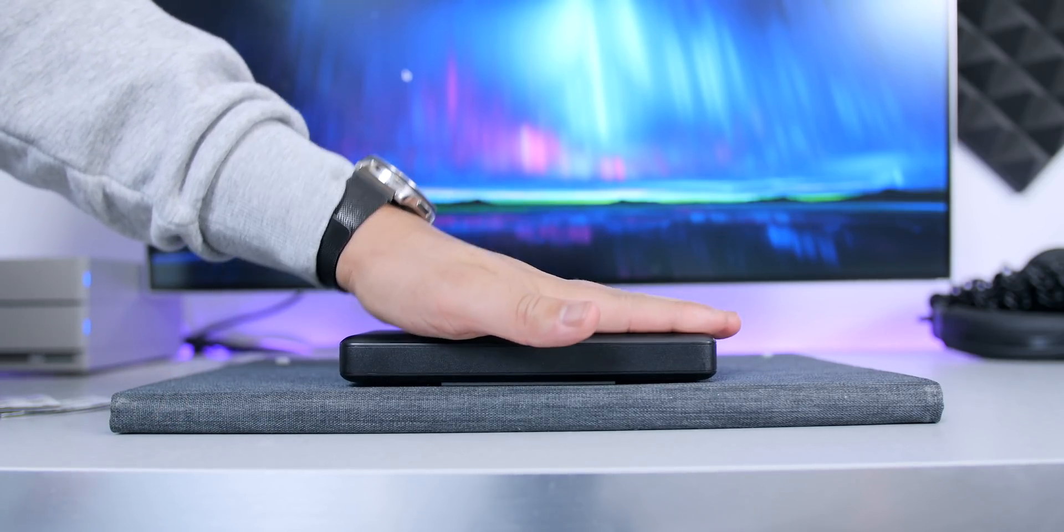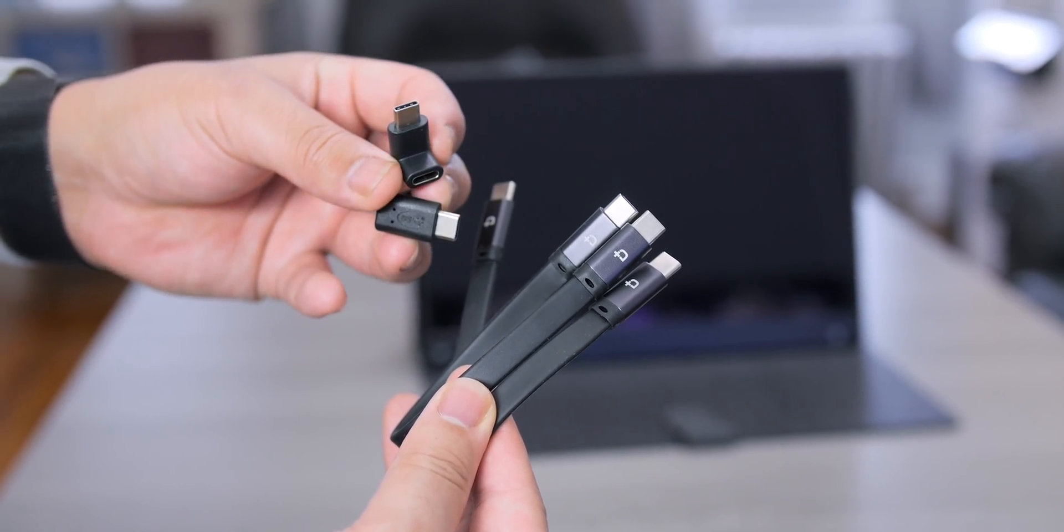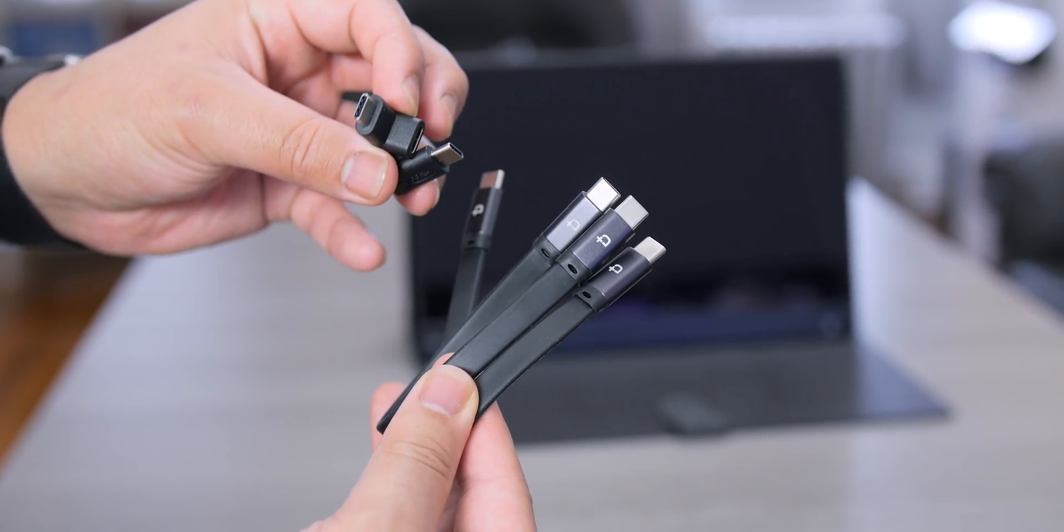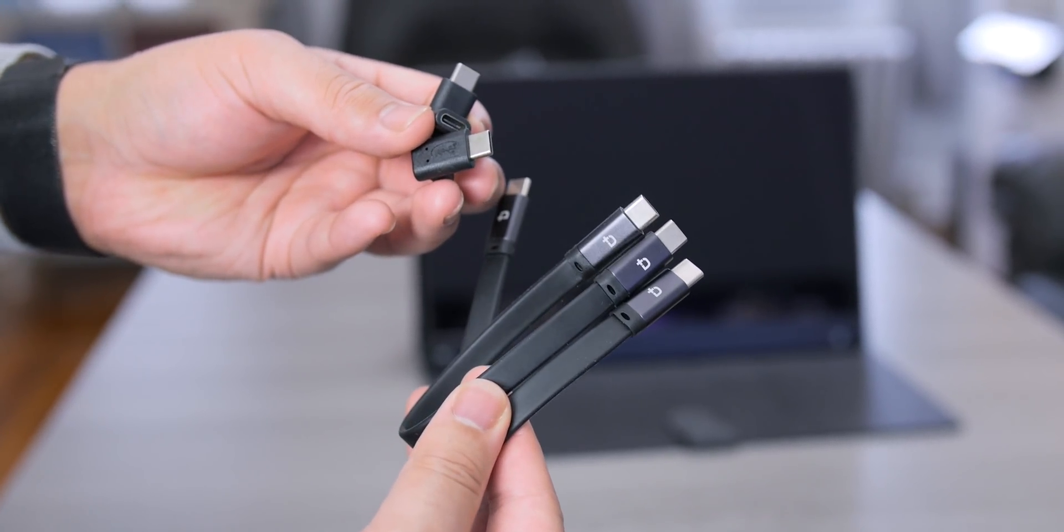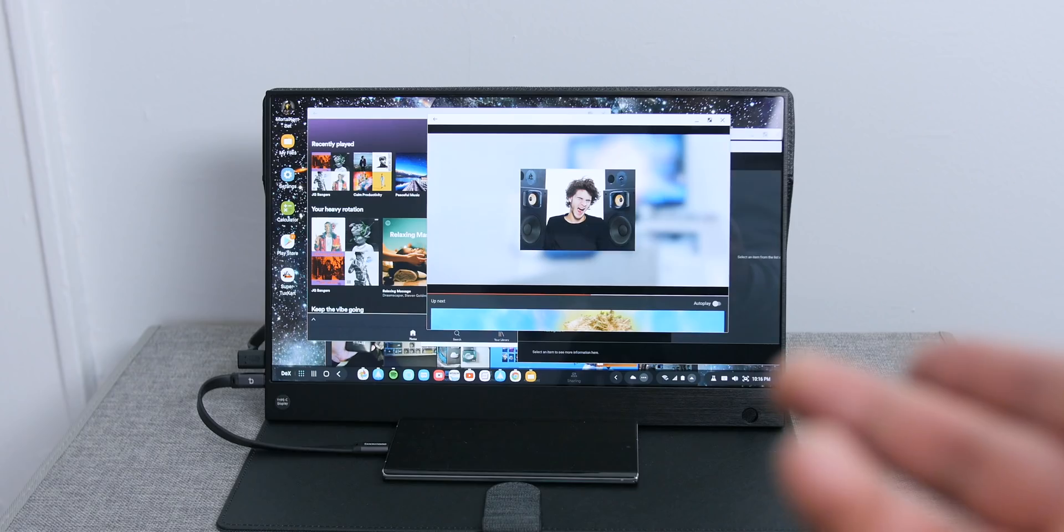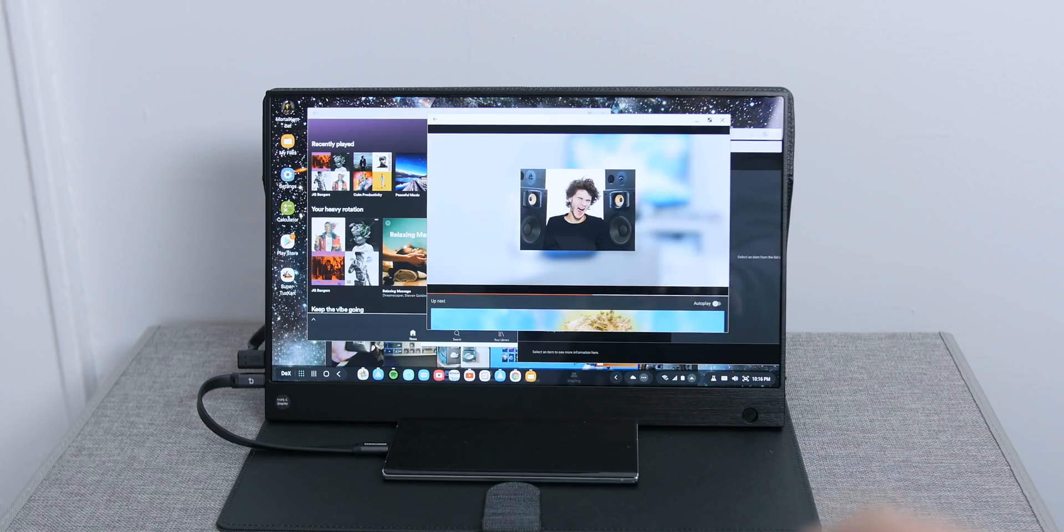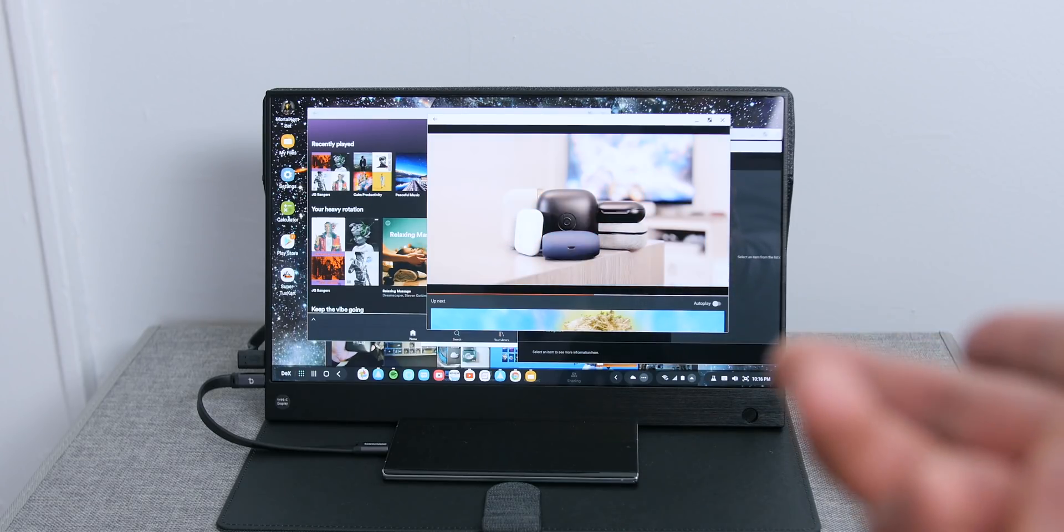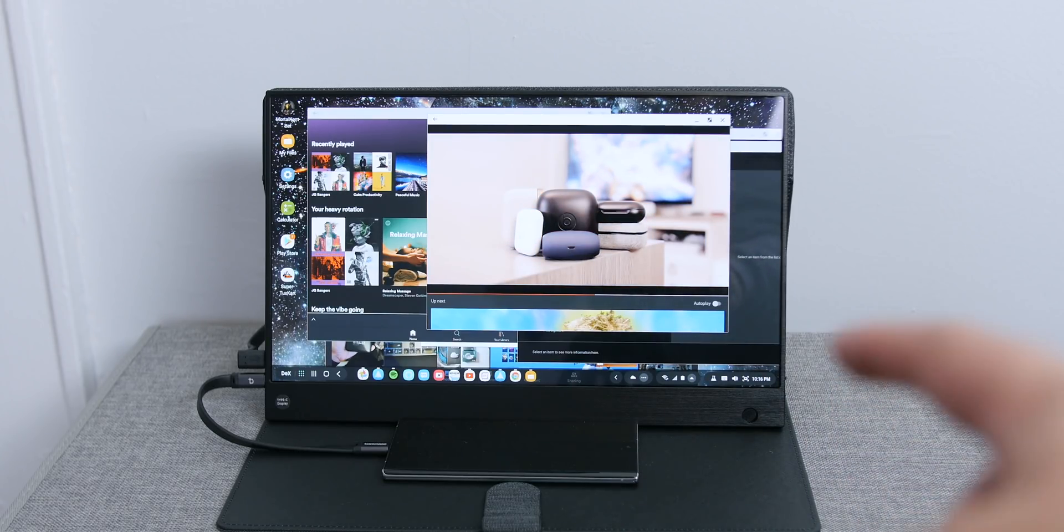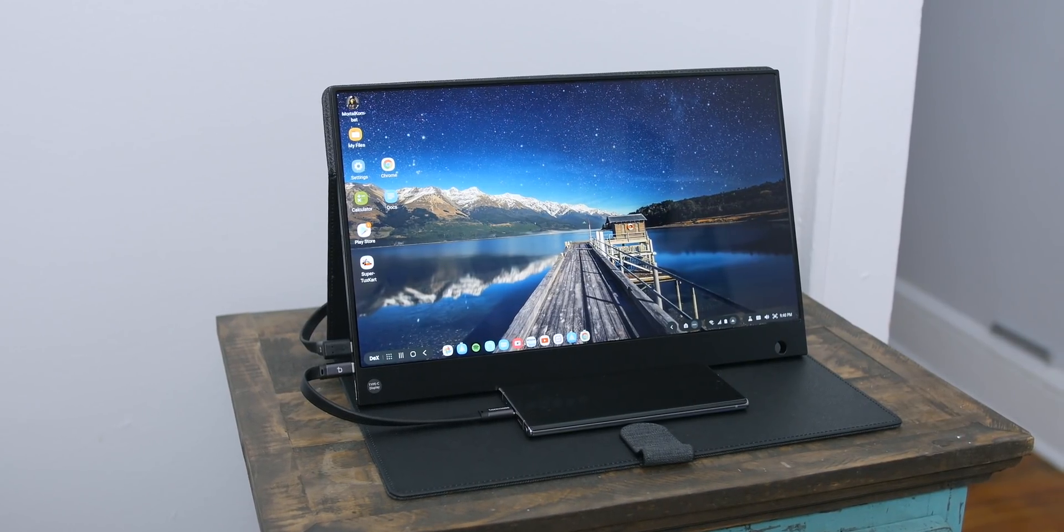I also went ahead and picked up these two flat mini USB-C cables along with a couple of USB-C right angle adapters just to get a much cleaner look when the monitor is plugged in. I'm looking at it from the front and I actually admire the simplicity of this whole thing.